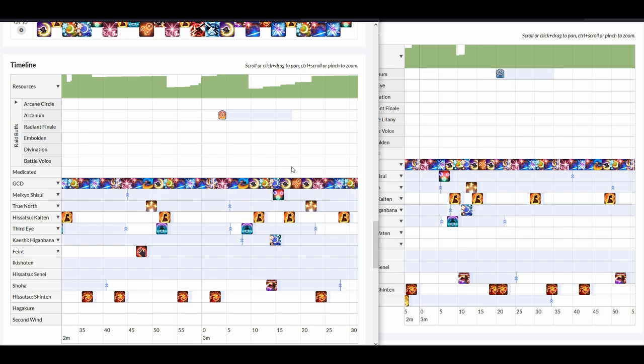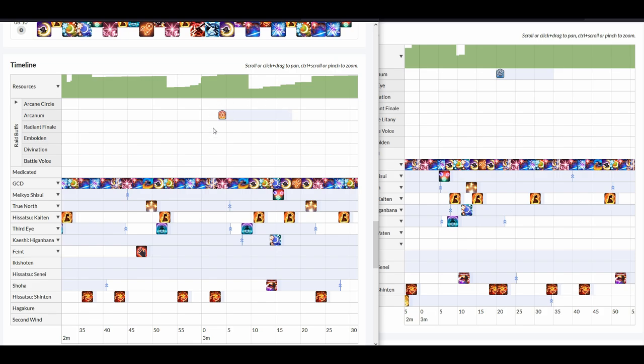But notice how in the Balance one, I hit my Midare and my Tsubame under this Balance card. Now, it looks like my Higanbana also snapshotted in the buff itself. In case you guys wanted to know how the snapshot works, it's basically the buff starts right here and it goes up to right here where the highlighted part is.